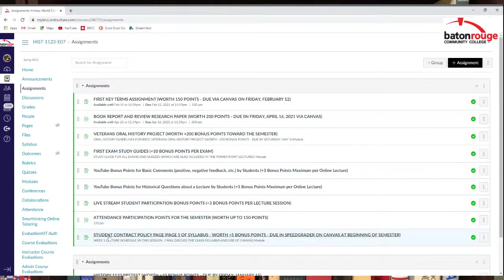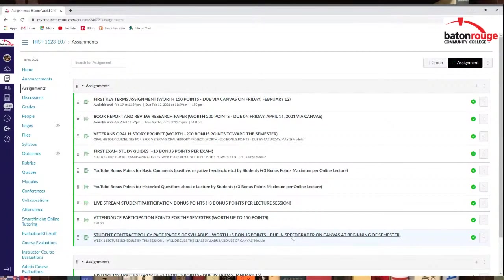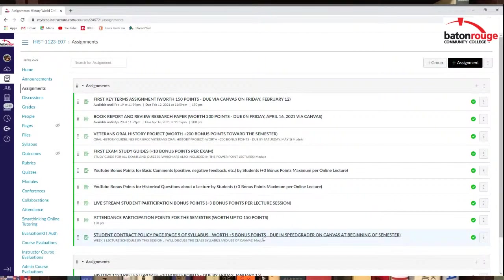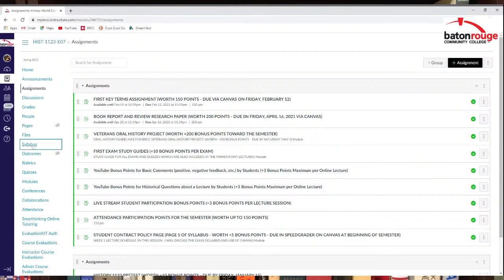Also, you do get bonus points for turning in your contract policy page in your syllabus page five, five bonus points. So you can post that in the SpeedGrader as well at the beginning of the semester. So you do get a chance to earn some bonus points quite a lot in the semester. So do try to do that. It would help your grade. There'll be other assignments later. There'll be quizzes and stuff like that later. But right now I've just got some stuff up there right now.